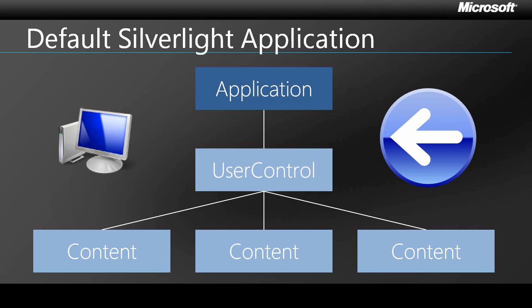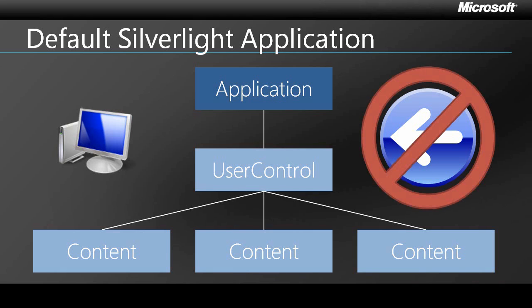Unfortunately, this is going to result in the browser reloading the previous web page, and the Silverlight application, all of its current state, etc., will be torn down and discarded. And this is definitely not a desirable user experience.